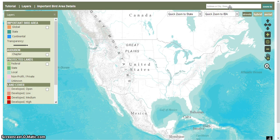They're recognized worldwide, but because this is a National Audubon Society map, we're just going to be focusing on the United States.